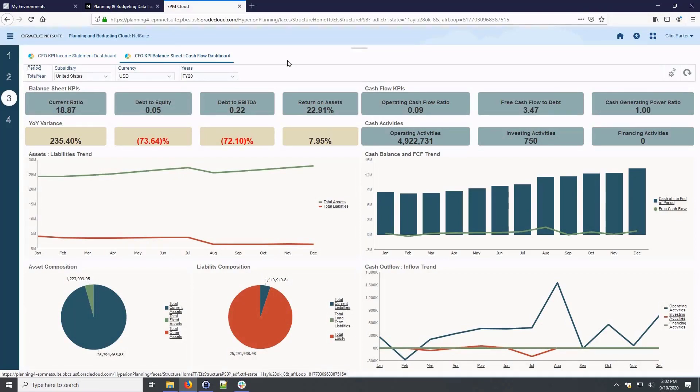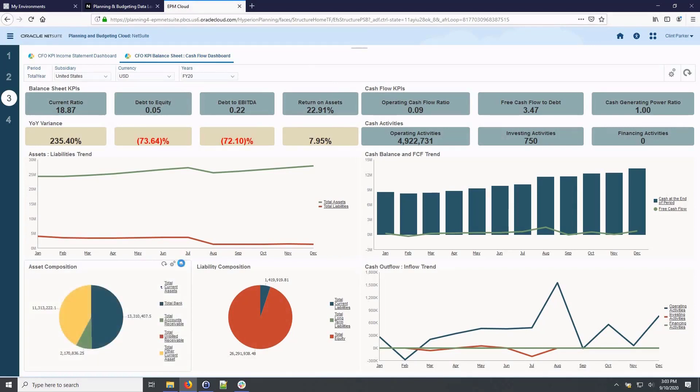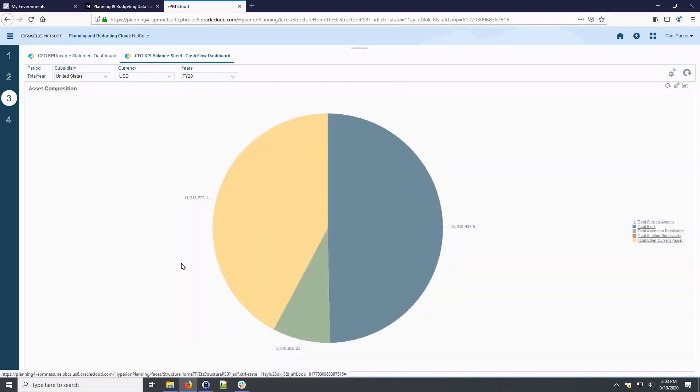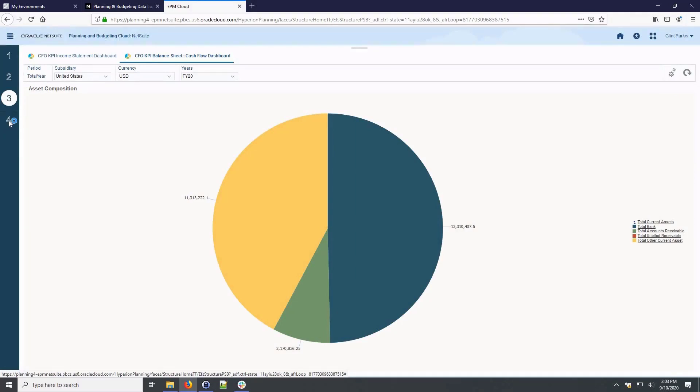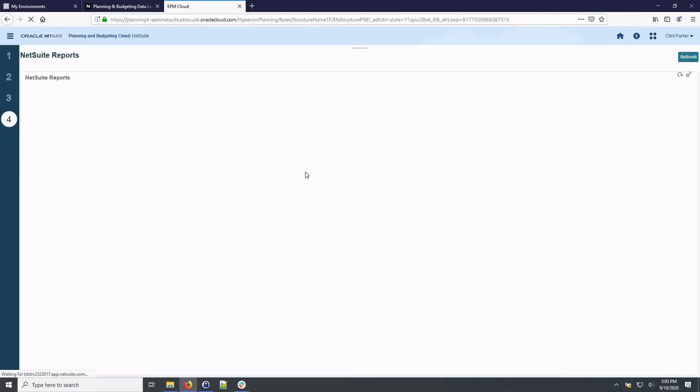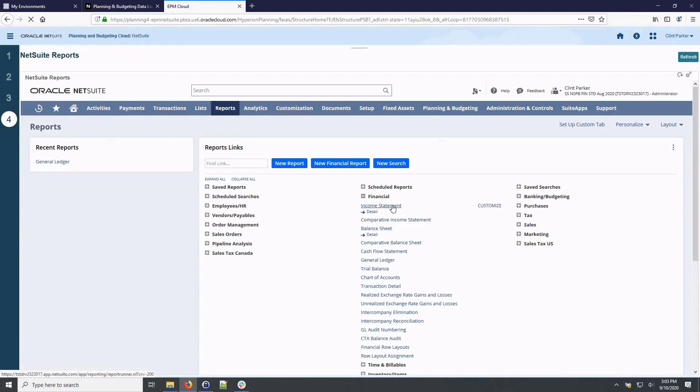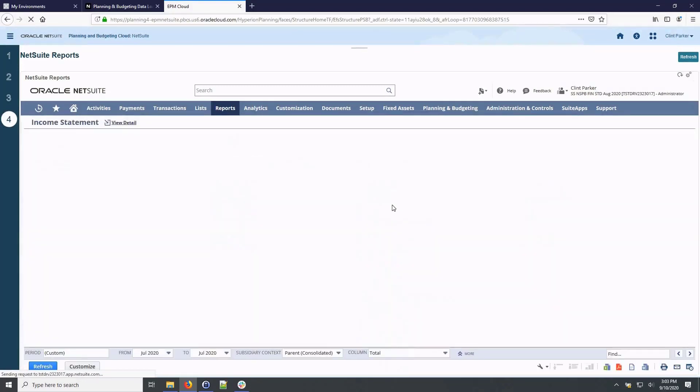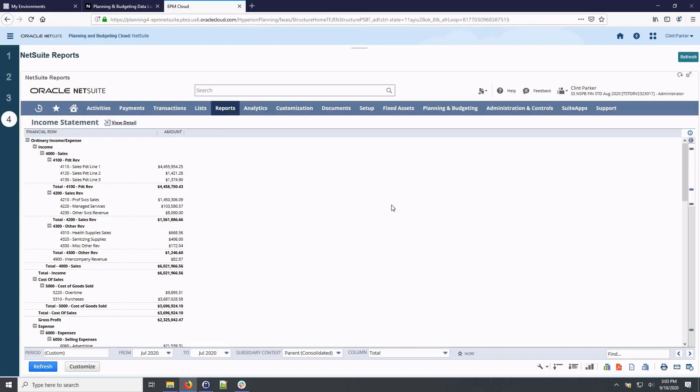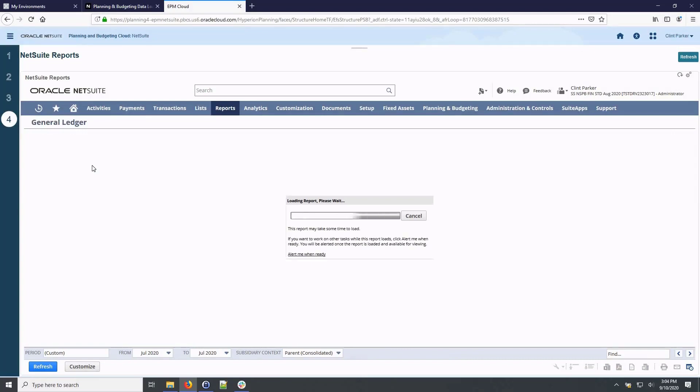Digging into asset composition, I will drill into total current assets and I can maximize the graph for better visualization and analysis. My NetSuite General Ledger reports like a detailed income statement are also accessible from within the budgeting module. I can utilize access to these NetSuite General Ledger reports to drill into postings within my financial statements.